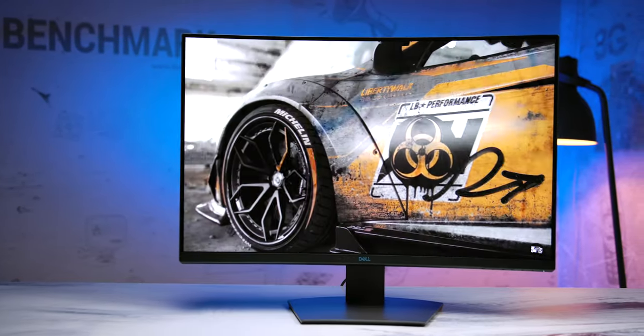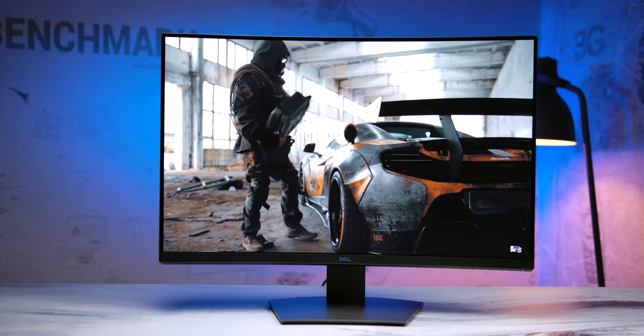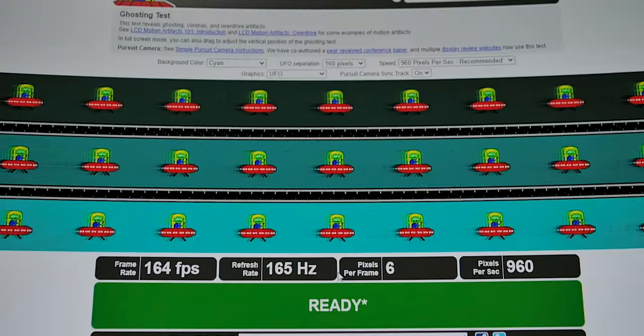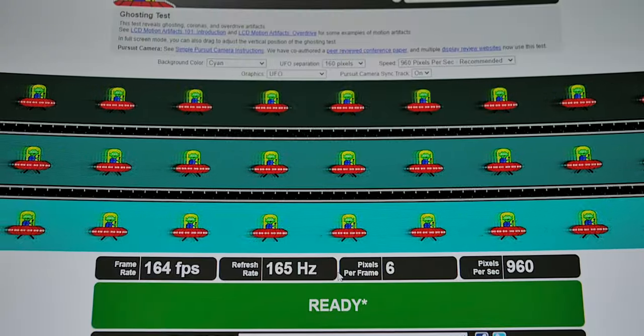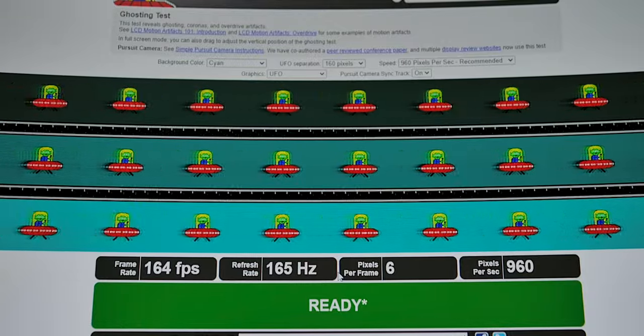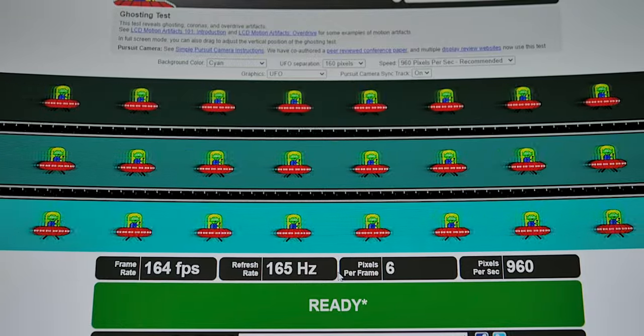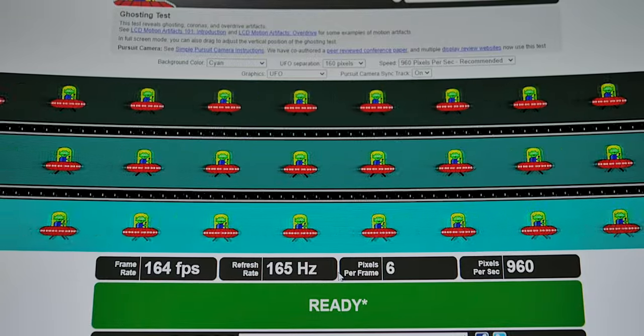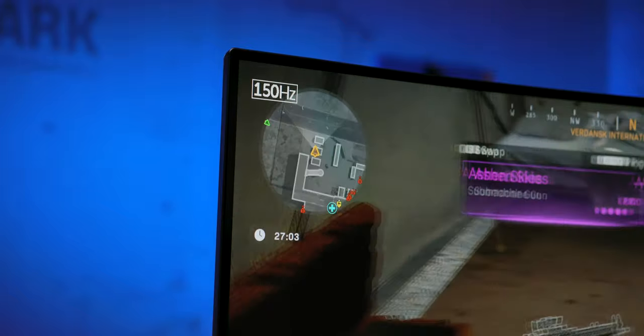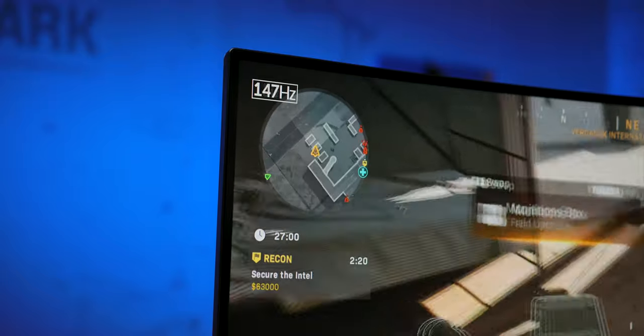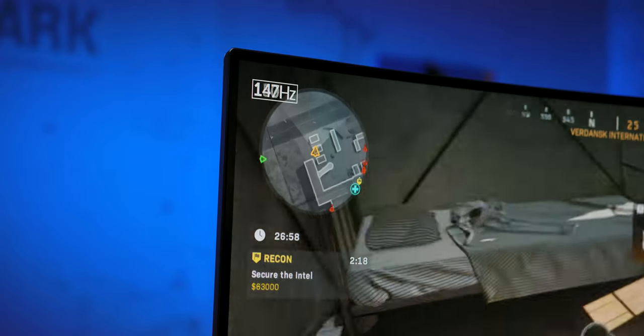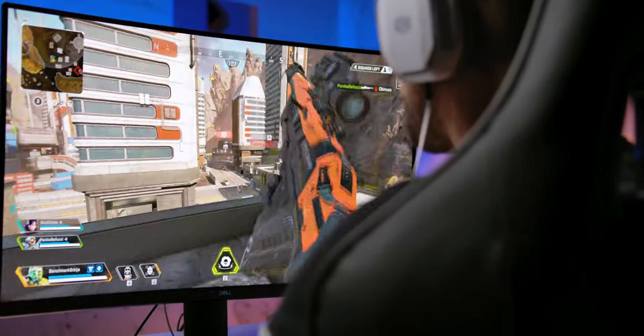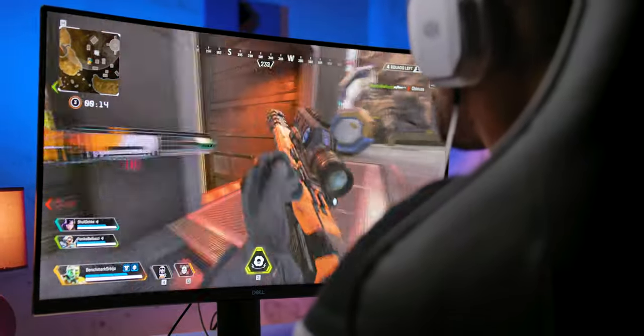Speaking of which, we should mention the performance of the panel, which is VA, a type that is usually not associated with fast response time. In this case Dell implemented the refresh rate of 165Hz as well as very effective overdrive settings, so with the response time option set to extreme, the panel's response is surprisingly fast for VA with minimal ghosting behind fast moving objects, about the level of some gaming IPS models.